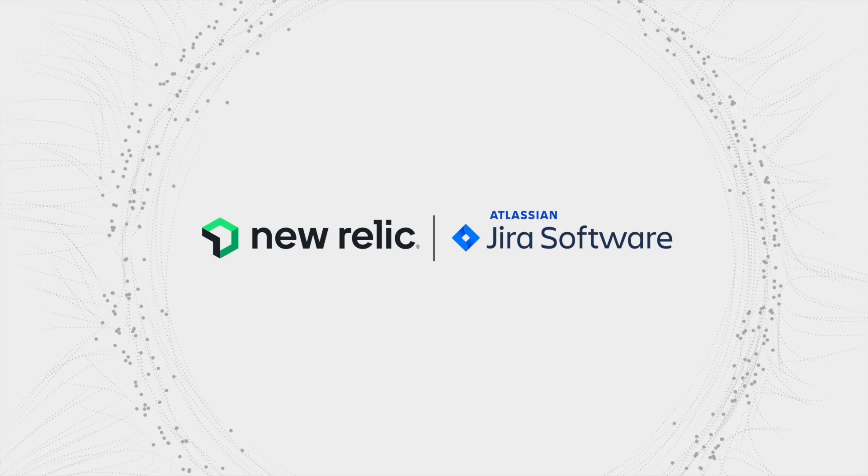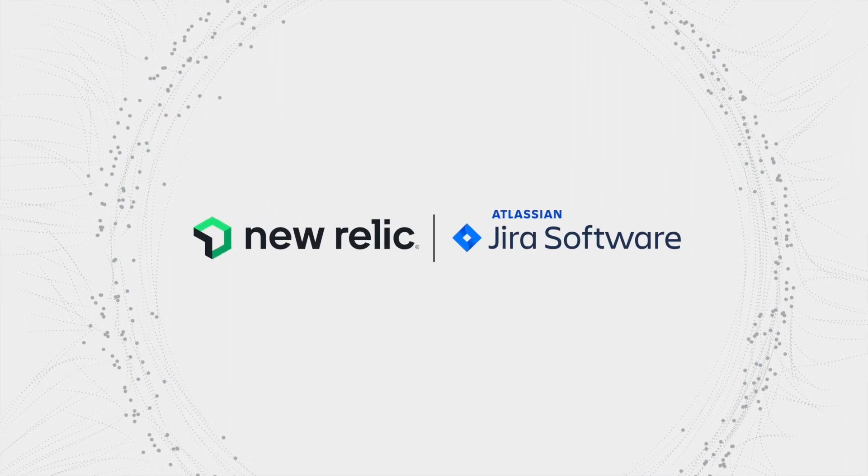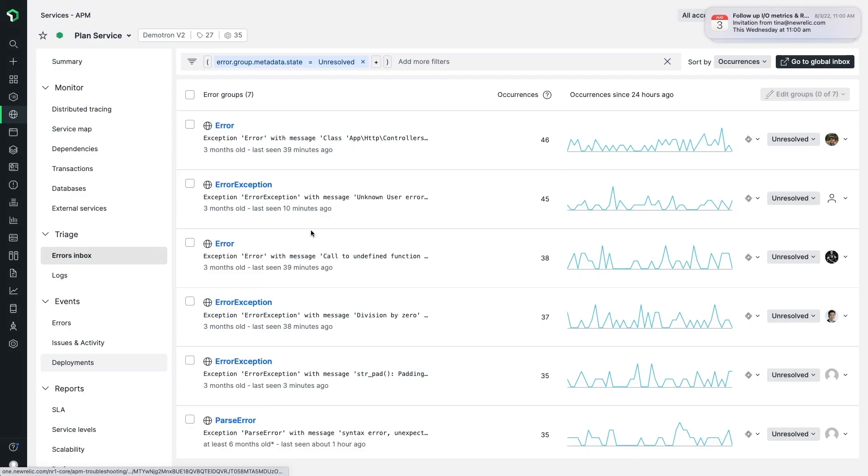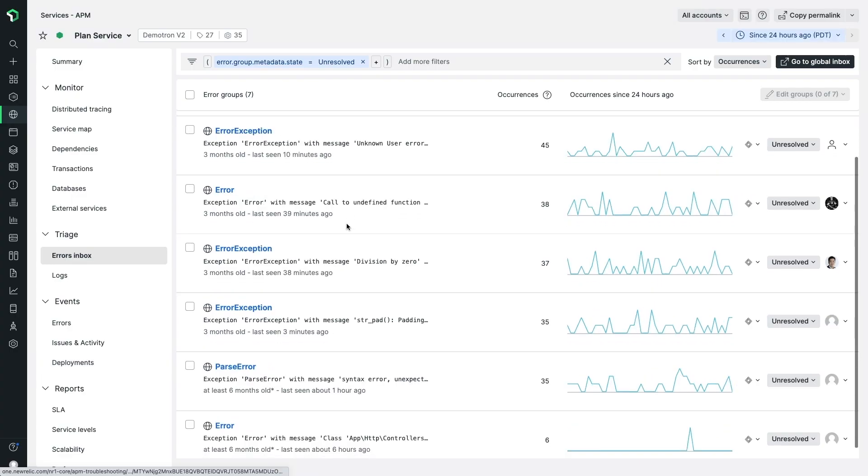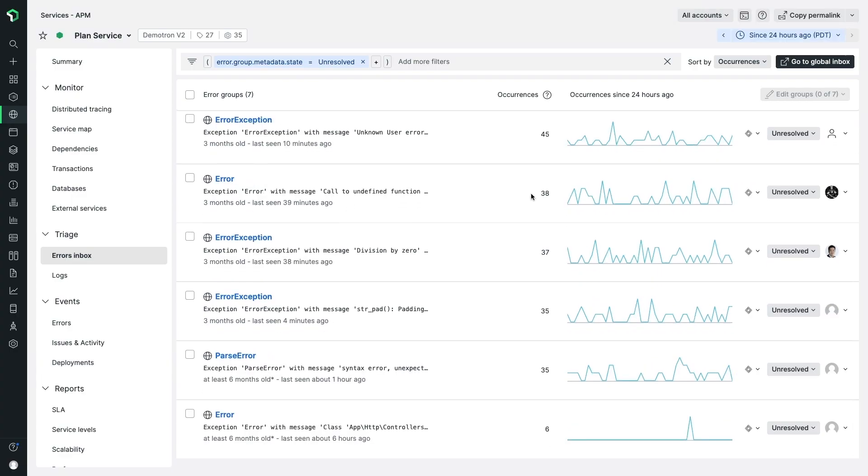Today I'll show you a few cool capabilities including how to set up the Errors Inbox integration with Jira for faster debugging.